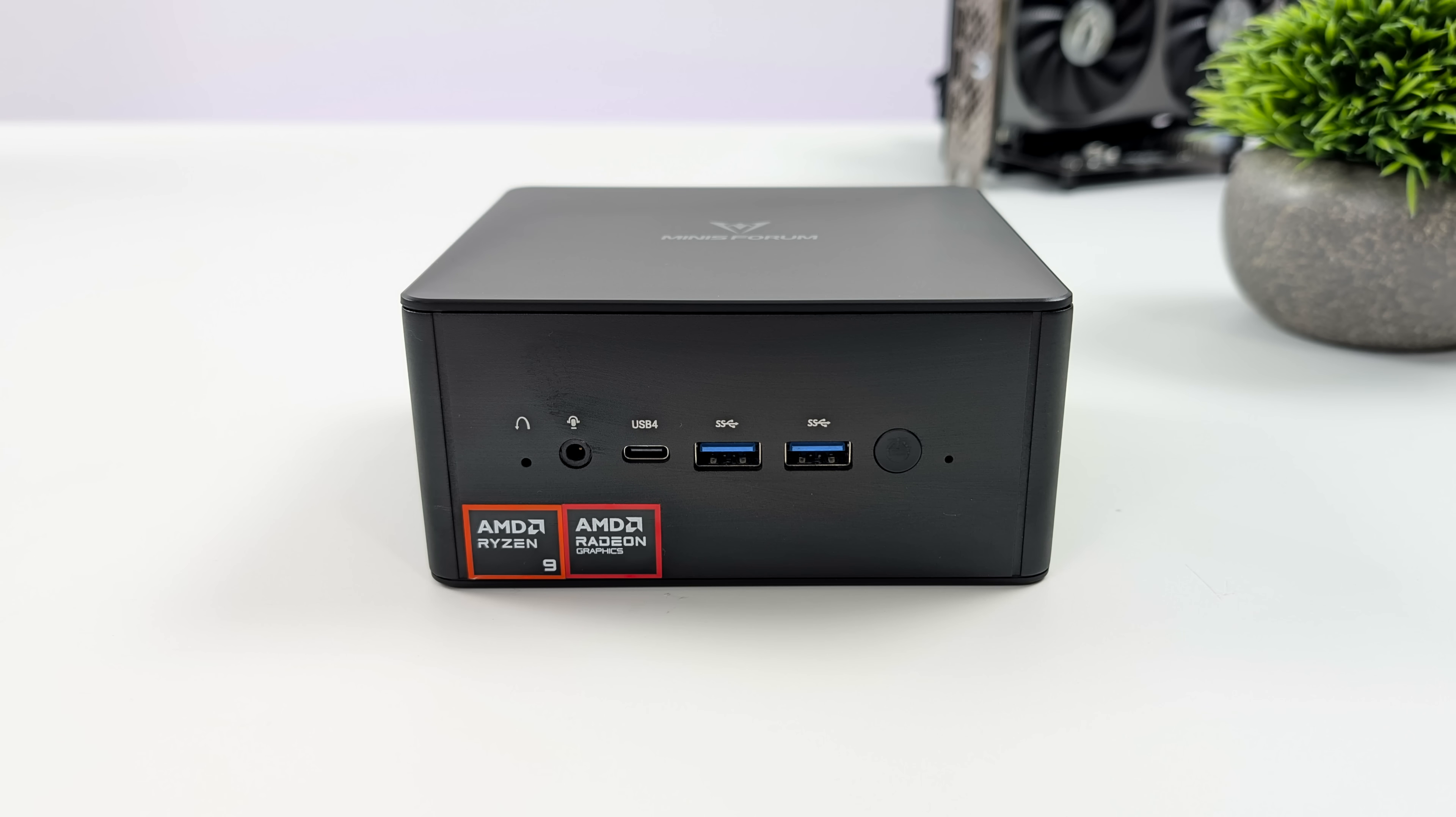When it comes to IO, up front here we've got a 3.5mm audio jack, our USB 4 port, and two full-size USB 3.2 Gen 2 ports.